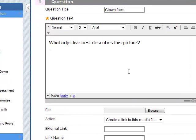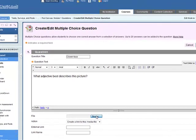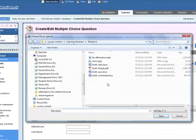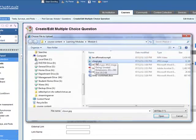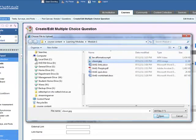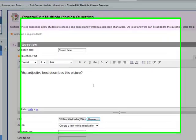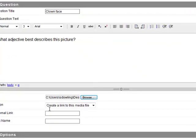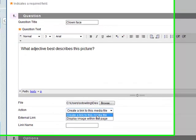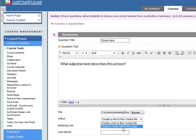Now we need to put in an image, so you must browse from your computer and you can't browse from the content collection. So this is on my computer, clown.jpg. Click on open. Action, what we need to do is we don't want to link but we want to display the image within the page.